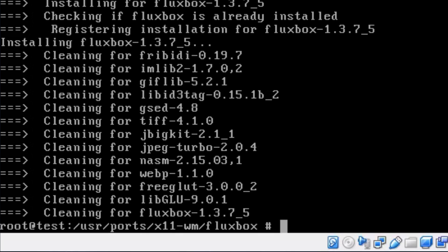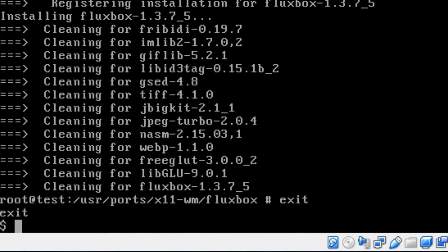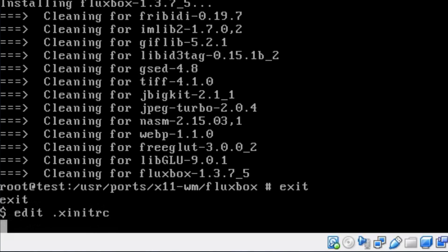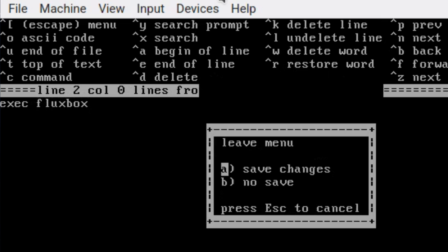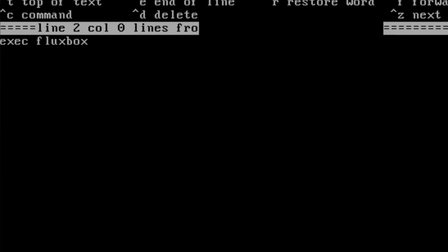One thing I like about Fluxbox - it doesn't take too long to actually install. Right, we just need to make a small alteration so we can start Fluxbox. We're going to edit the .xinitrc and put 'exec fluxbox'. So when we use startx, it will start Fluxbox. You could put a login manager as well, but not on this occasion.